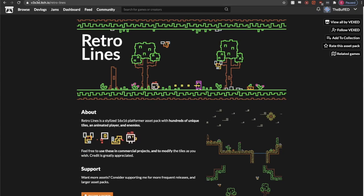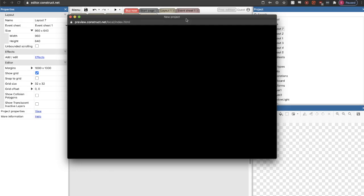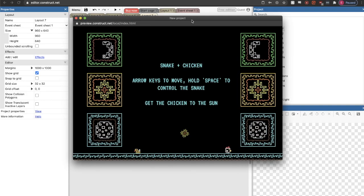So I'll do a quick playthrough of my platformer. The general idea is that there's a snake and a chicken. You use the arrow keys to move. When you hold the space button, you control the snake.